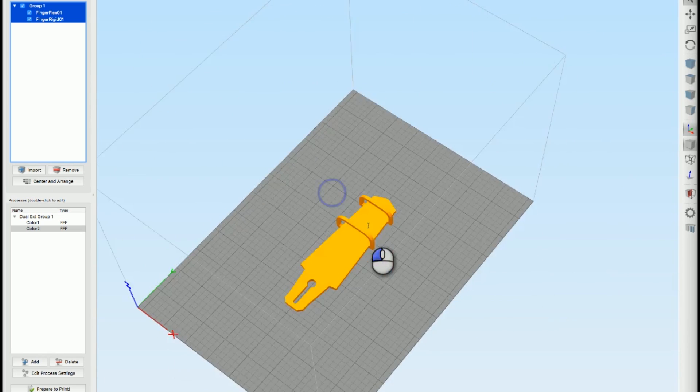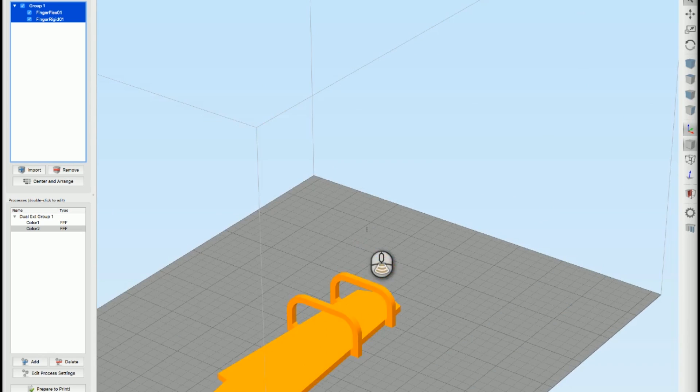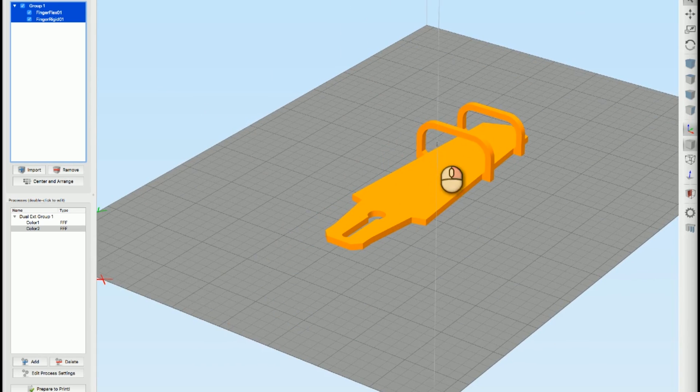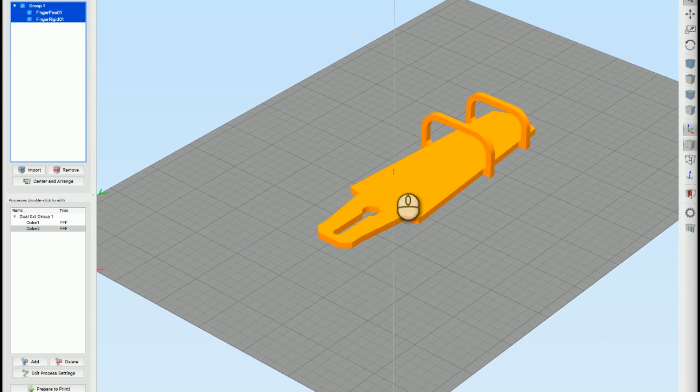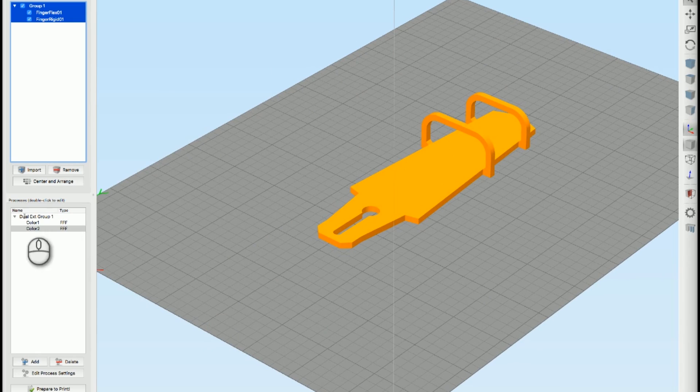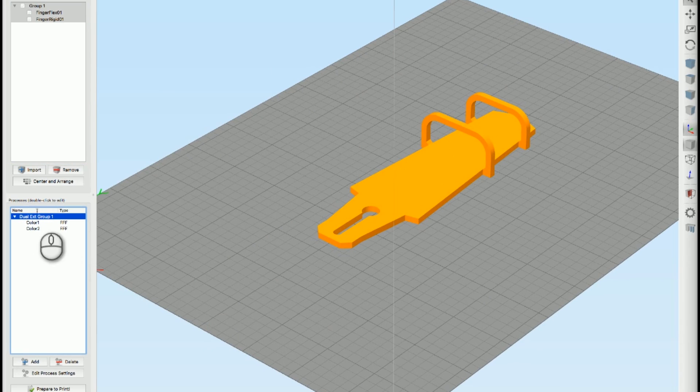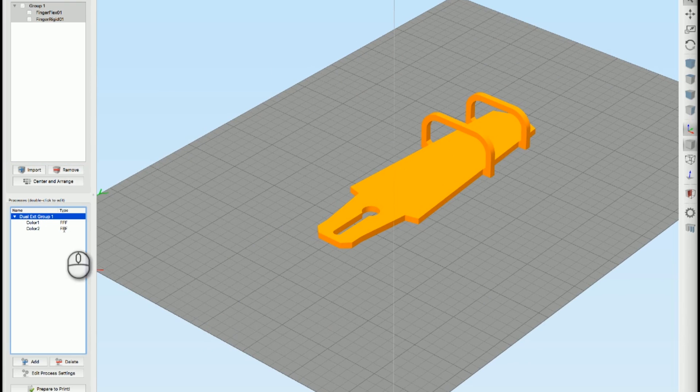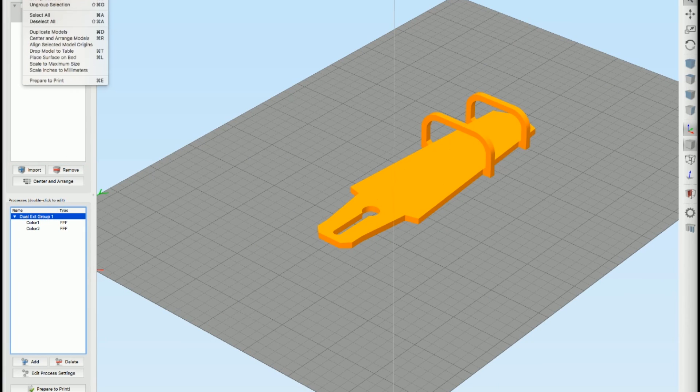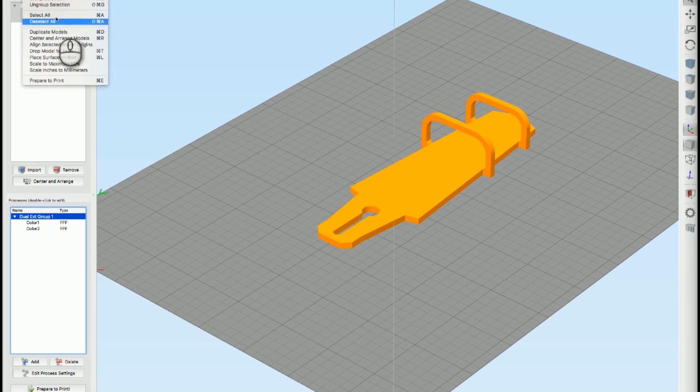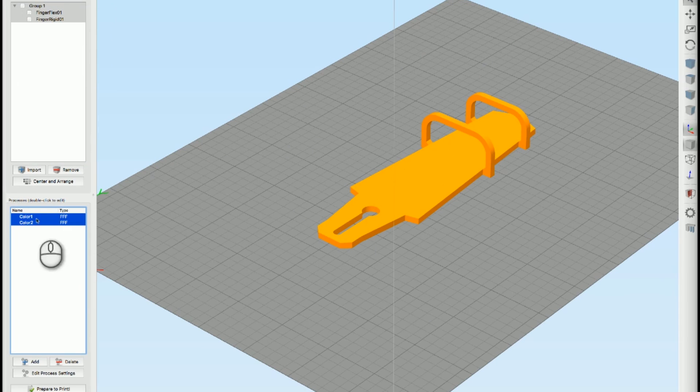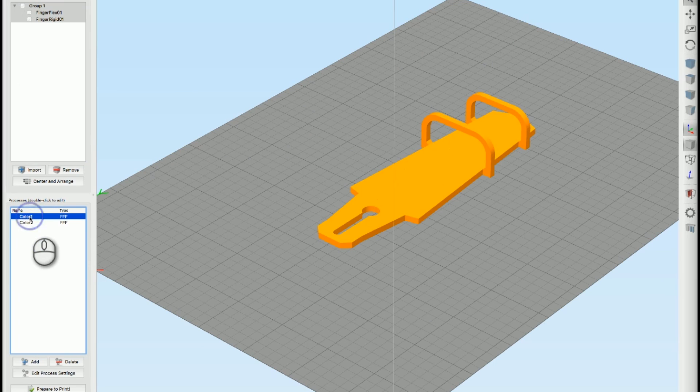That is my model ready to go. Big thing I need to change though is it groups the two pieces together, the two processes. I need to ungroup those. This was a tip I got from my buddy Joel Telling. So I go to edit, ungroup selection and it split those into two different processes because they need to have different settings.